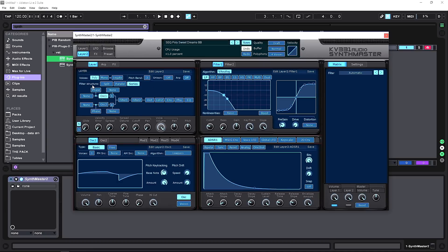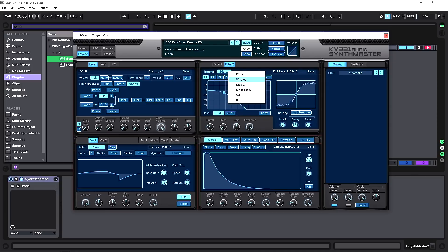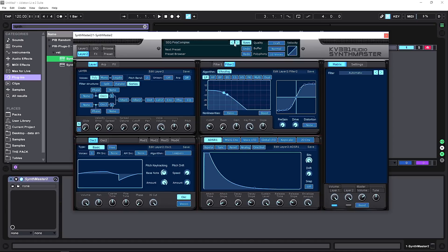In the layer panel you can also choose how the filter structure is routed — split, parallel, or in series. This relates to the two filters each layer has. There are six different filter types: analog, digital, and a few others modeled after old-school units.